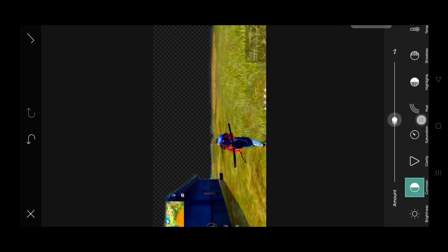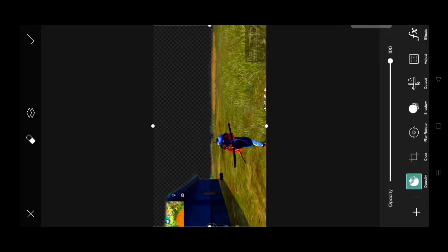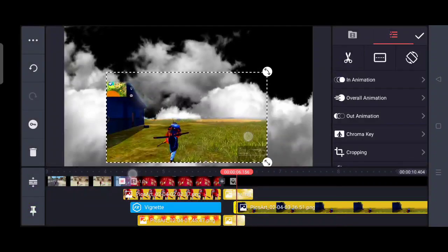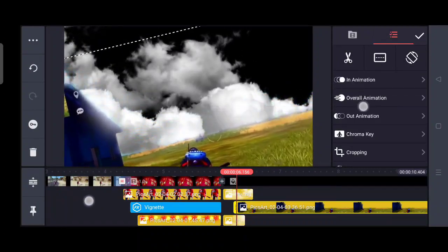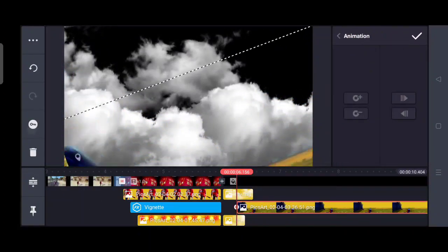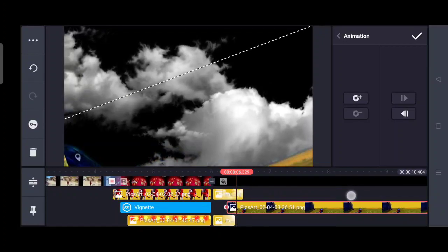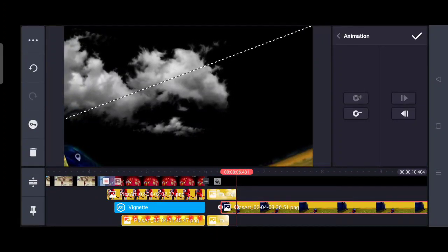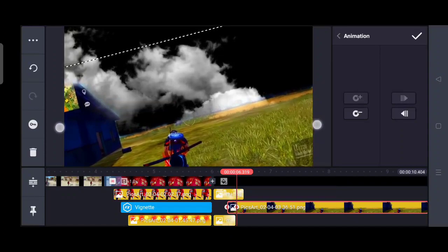You will have to make it a little dark using the adjustment button and add a darker state. After this, save it in the gallery, then put it into the project and add a little bit of animation.